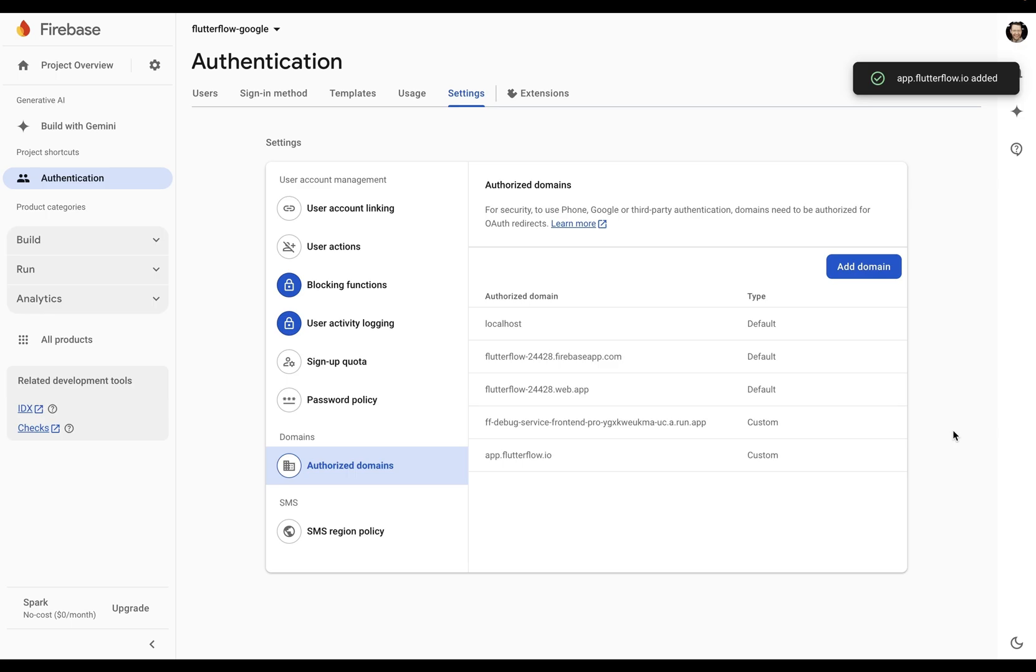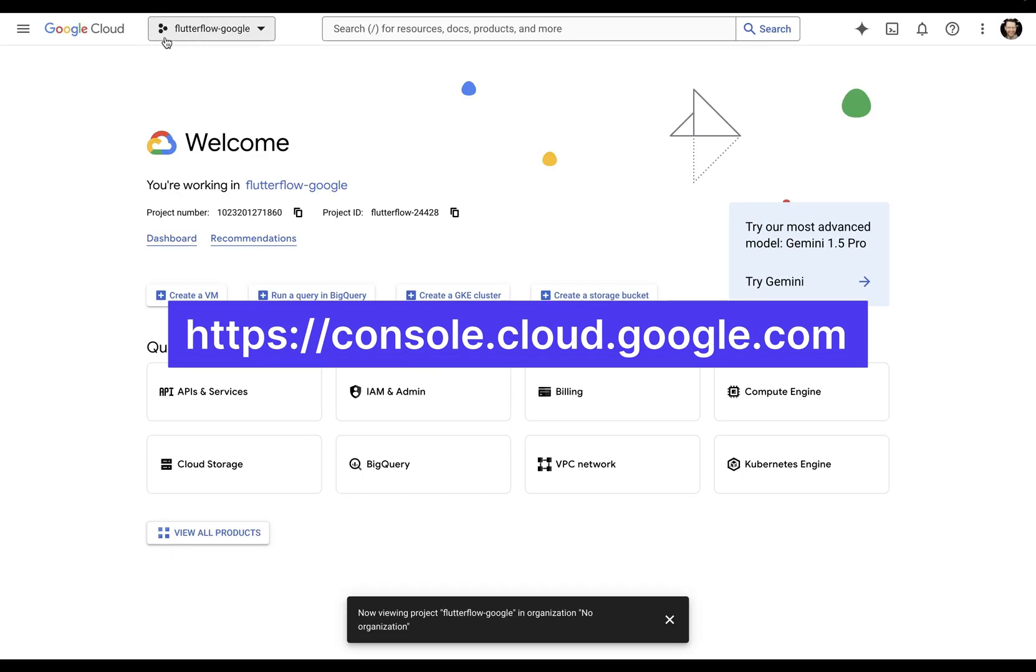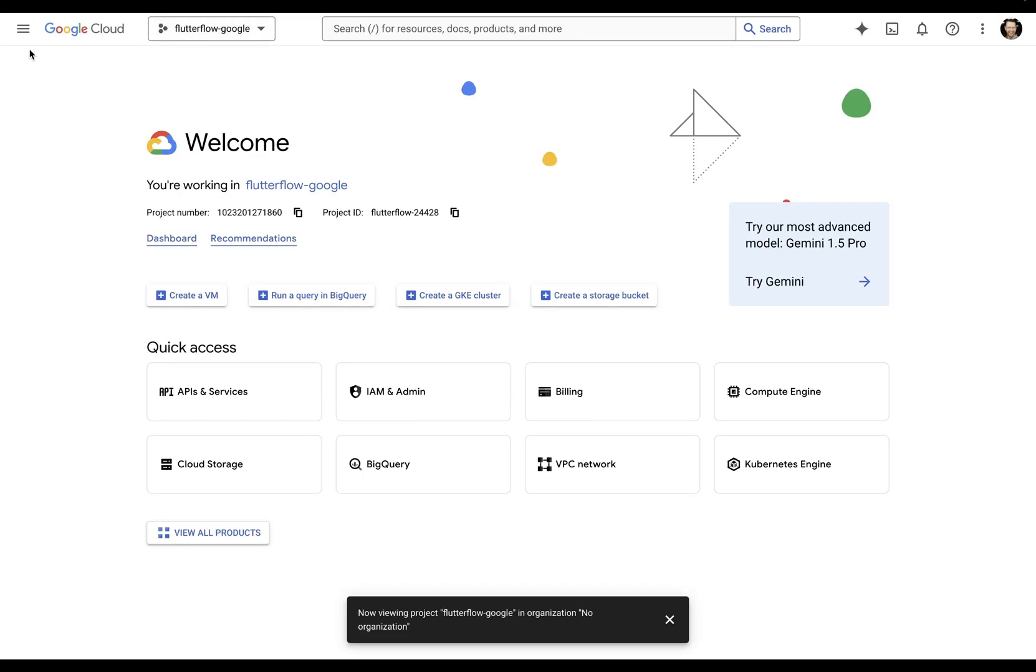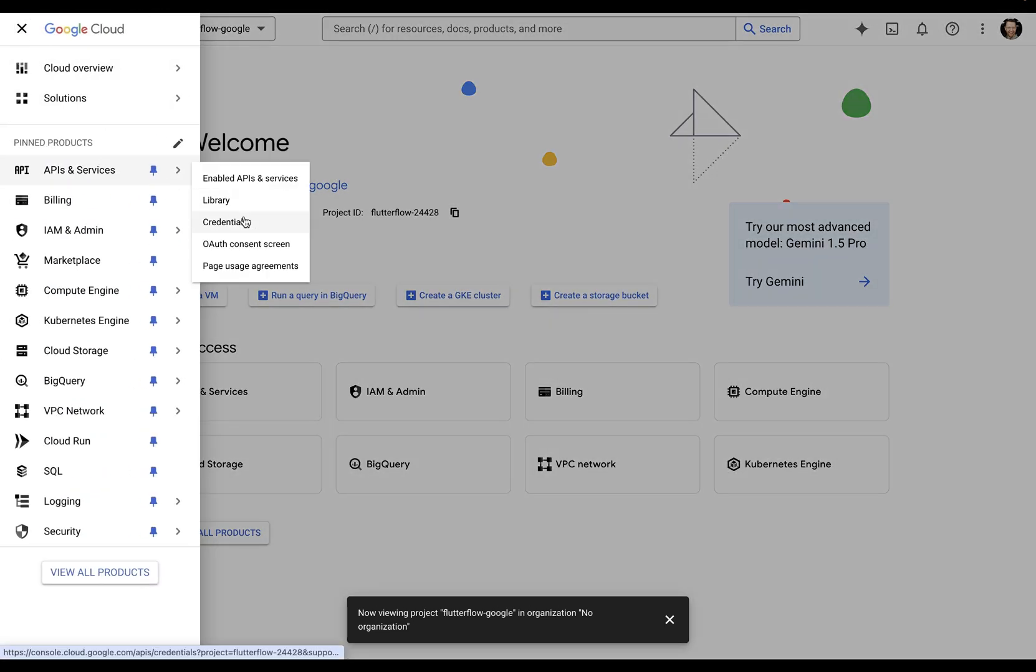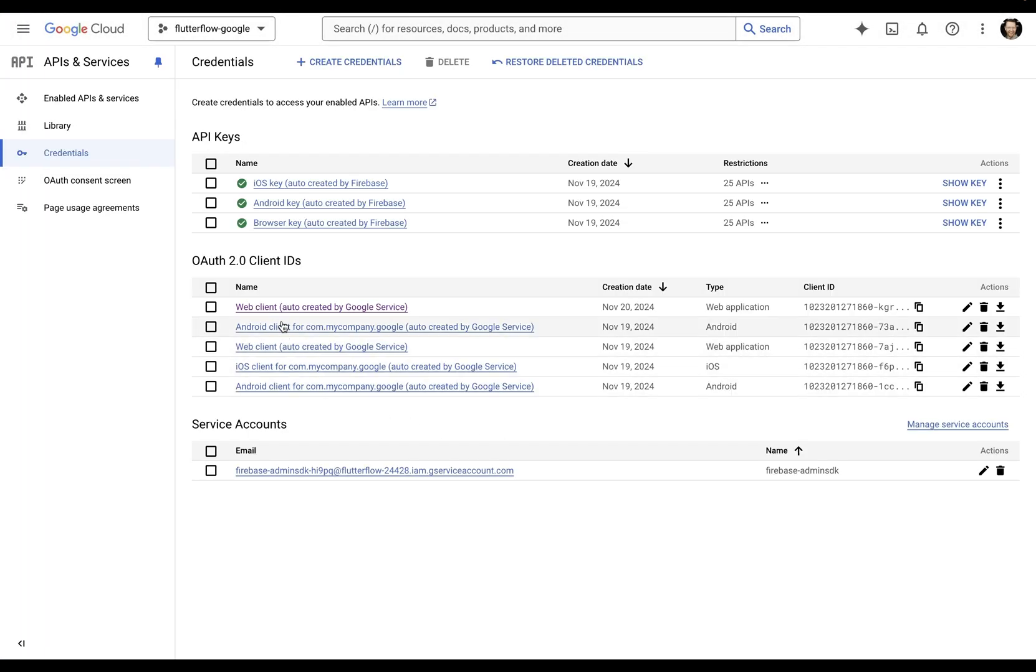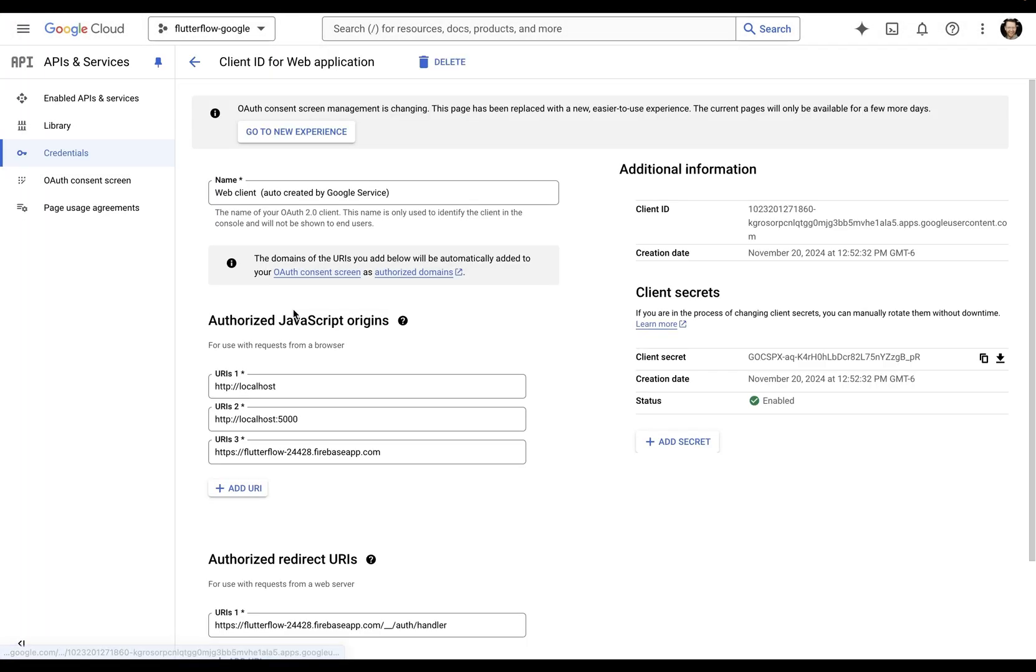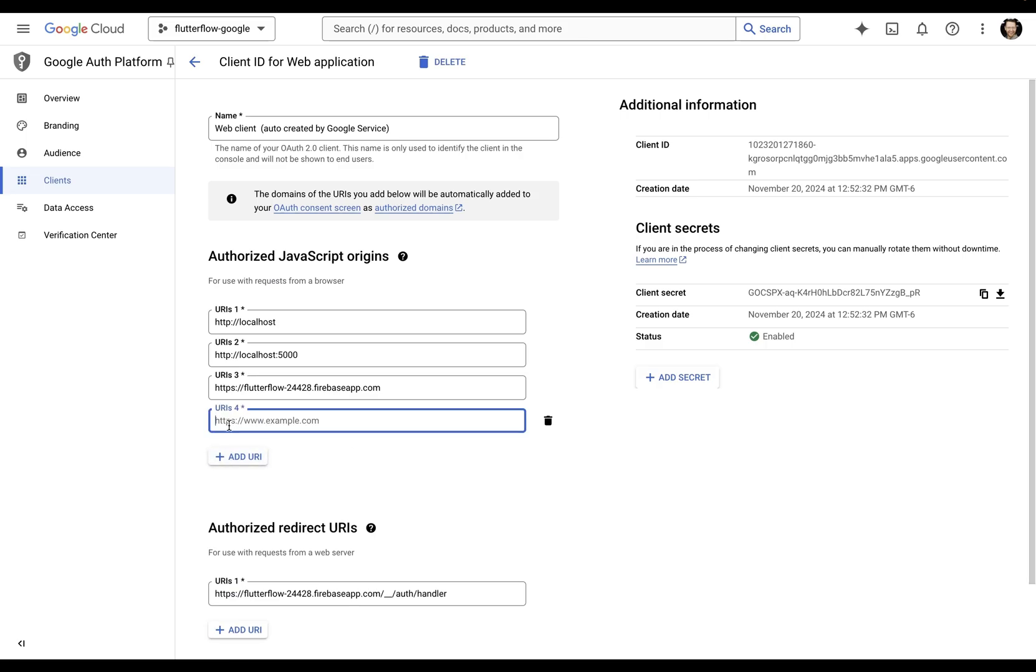Last step, we need to jump over to Google Cloud. You can go over to this URL. Make sure you select your project in here. Then you want to come over here to APIs and services and credentials. Go into this web client right here and come down here to add URI and paste in both of those domains.